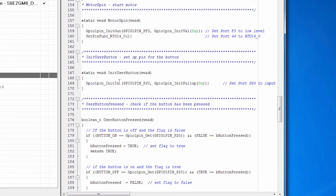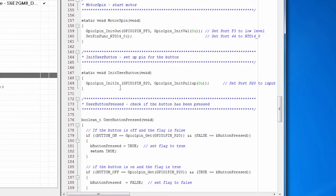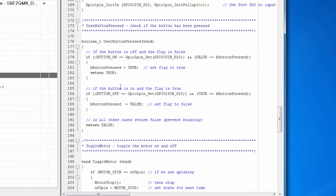And the other thing I set this up to do is so that we can actually turn the motor off if we want. So we set up the user button. And there's some logic to control that. So let's look at the control code.